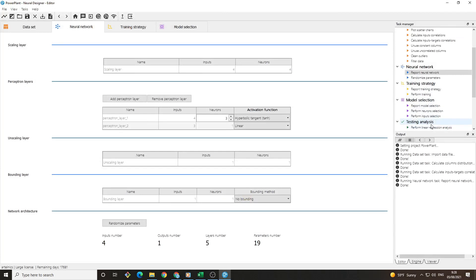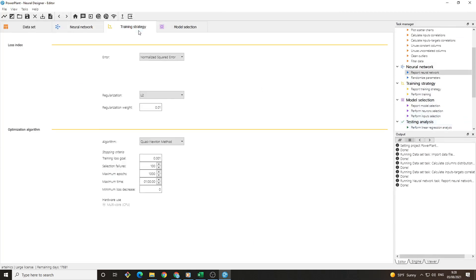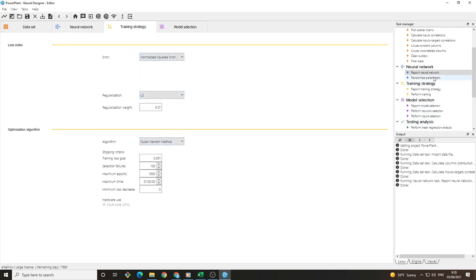The next step is to train our model by searching for the parameters that will fit it to our specific data. There are different types of error, regularization methods and optimization algorithms.